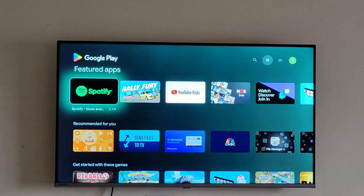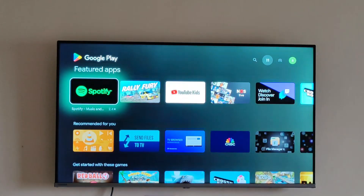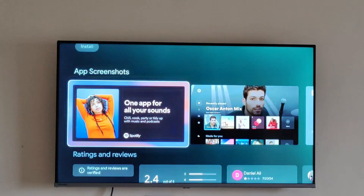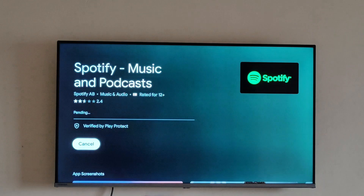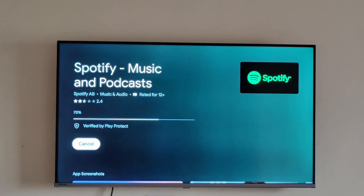It will open the Play Store app and you can find any app you want and install it from there. For example, if you want to install Spotify, just click on Install and it will start the installation of the Spotify app. By this process you can install any app and it will be installed in your Google TV. Thank you.